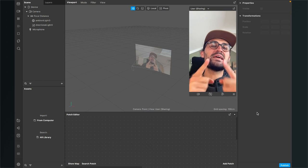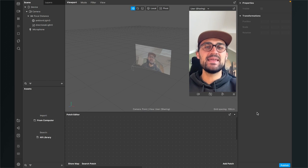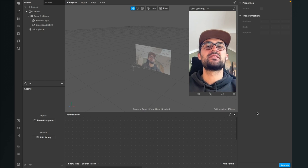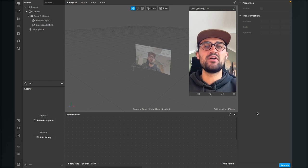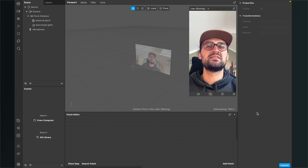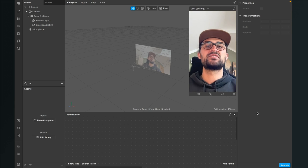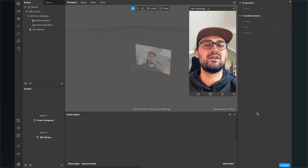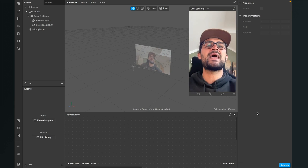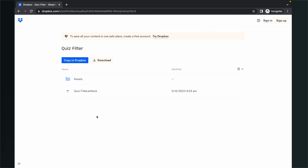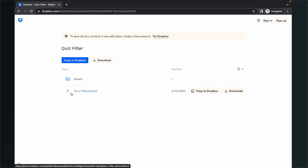Let's create this quiz filter here in Spark AR Studio. Before we start creating the filter, please make sure you have downloaded all the assets we need. I have created an AR block to make it as easy as possible to create a quiz filter like this. Just go to the description and click on the download link. Then you will end up on this page where you can download the assets — the important quizfilter.arblock and the asset files. But you can also create your own assets and I will show you how.